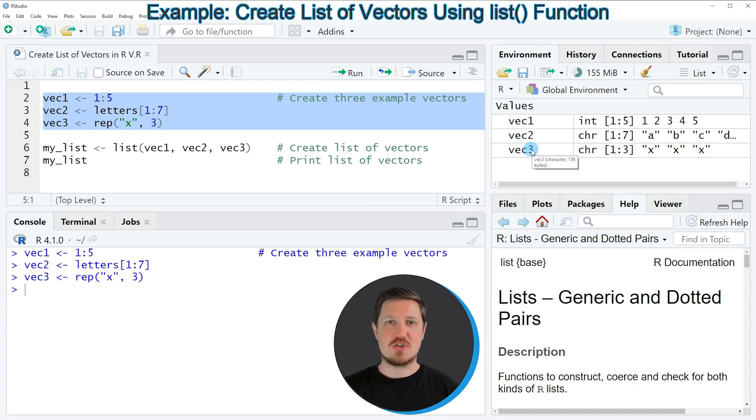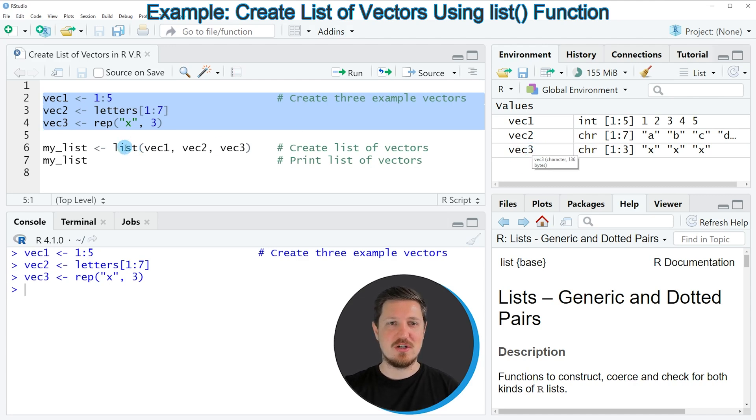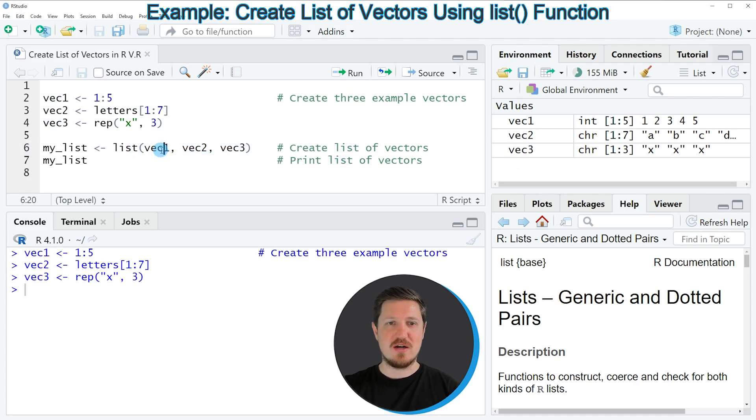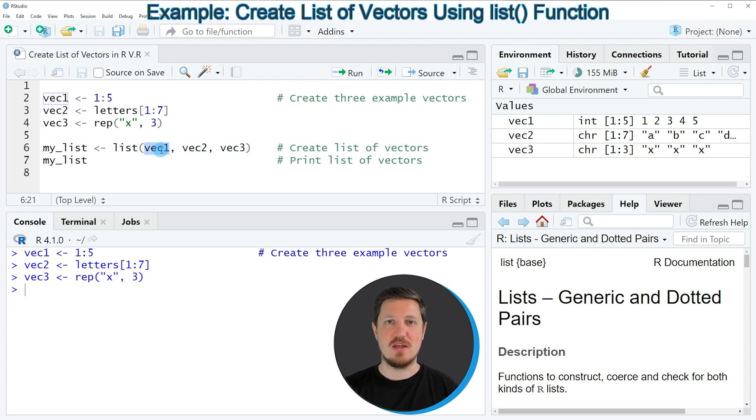Now if we want to store all of these vectors in a list object, then we can apply the list function as you can see in line 6 of the code. And within the list function we need to specify the names of all vector objects that we want to store